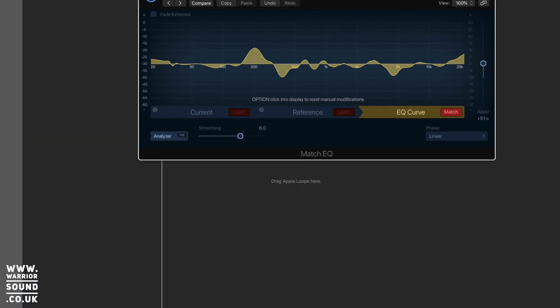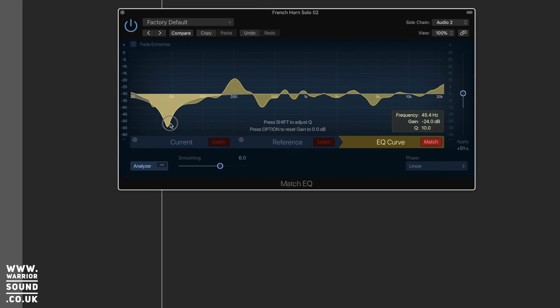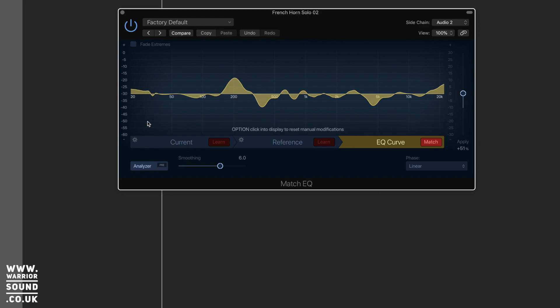It can be done on the EQ itself here, it's just not the most practical way of operating. So that is an introduction to Match EQ.